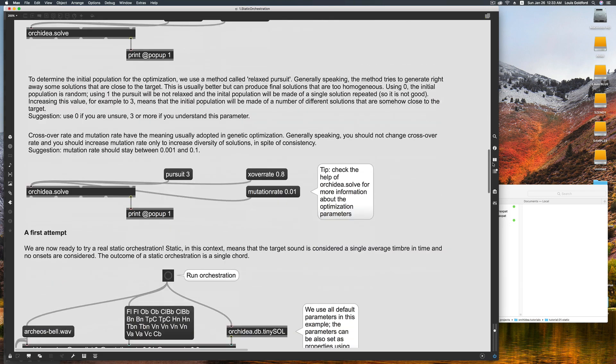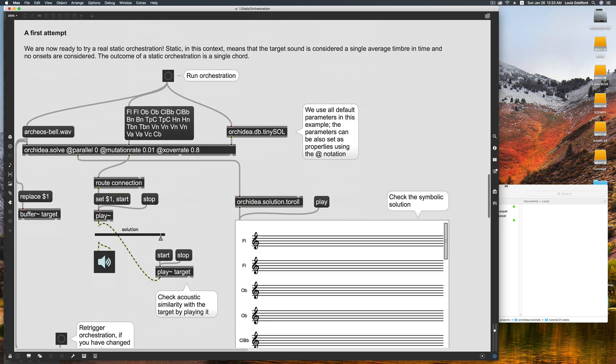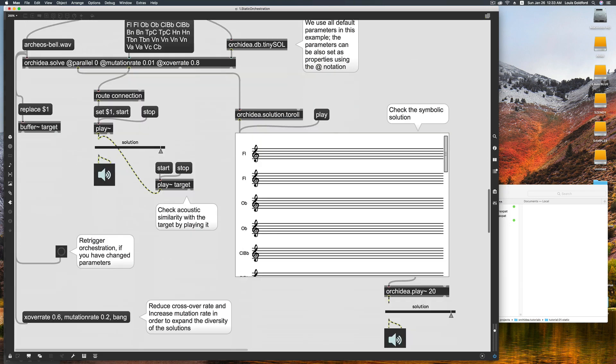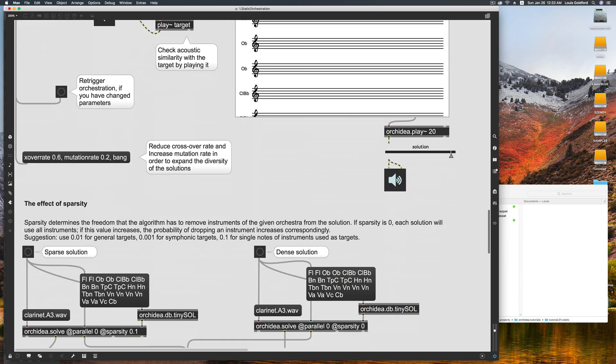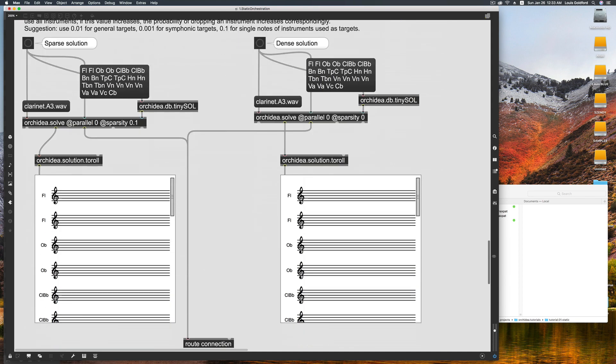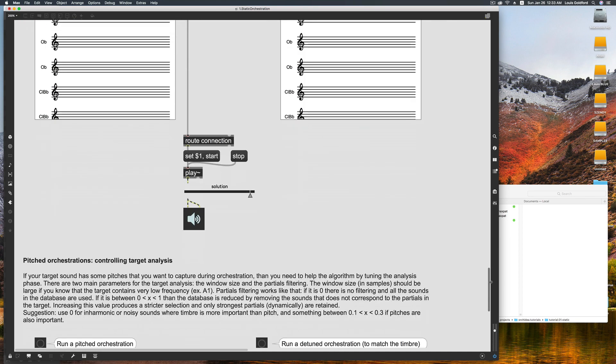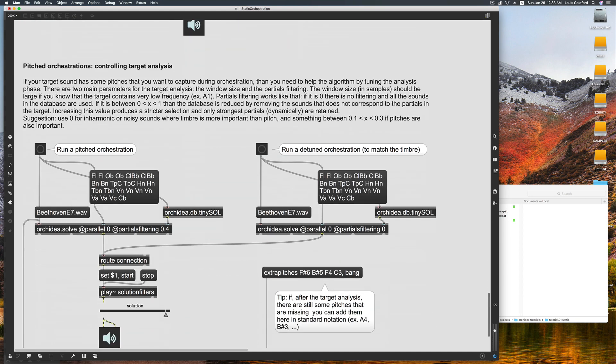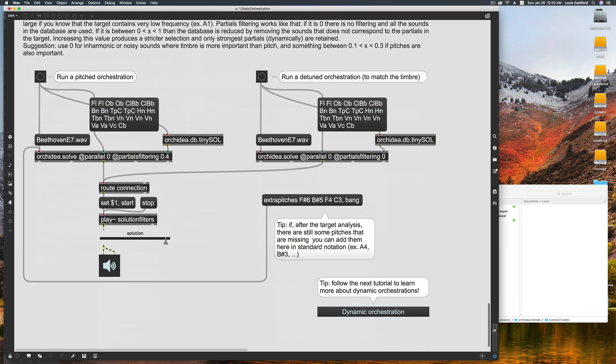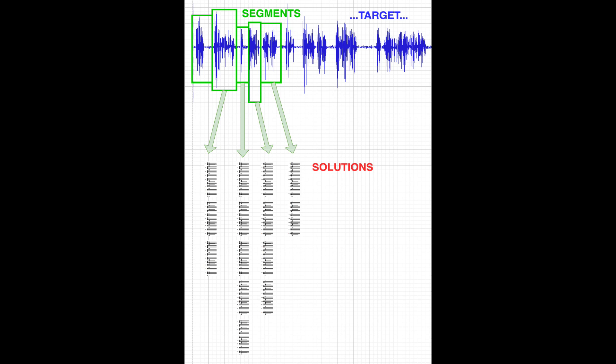Now before our Quick Start Guide to Static Orchestration, let's lay some groundwork. These tutorials continually refer to some frequently recurring concepts: Segments, Targets, Solutions, Static versus Dynamic Orchestrations. Let's break these down.